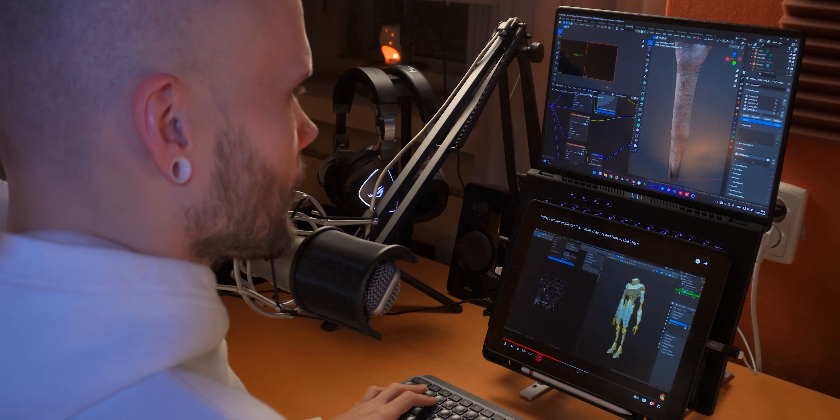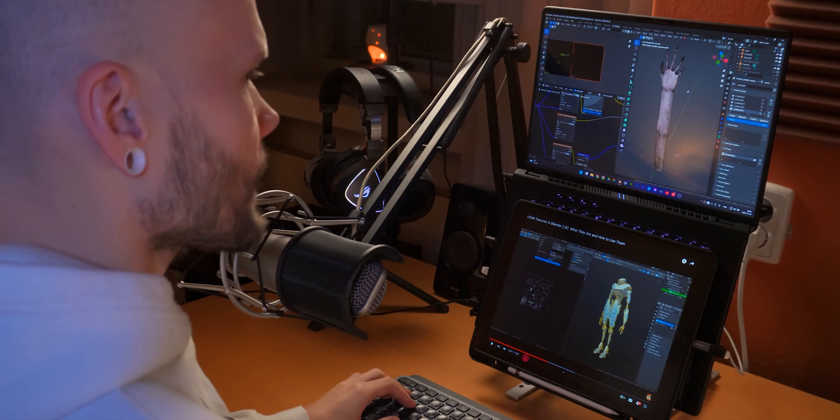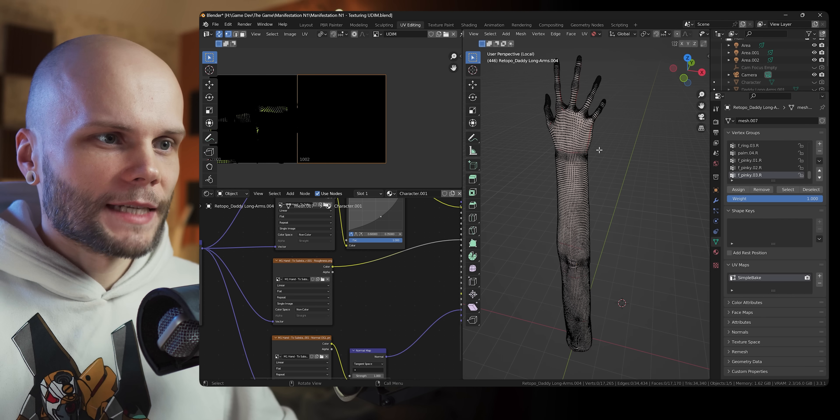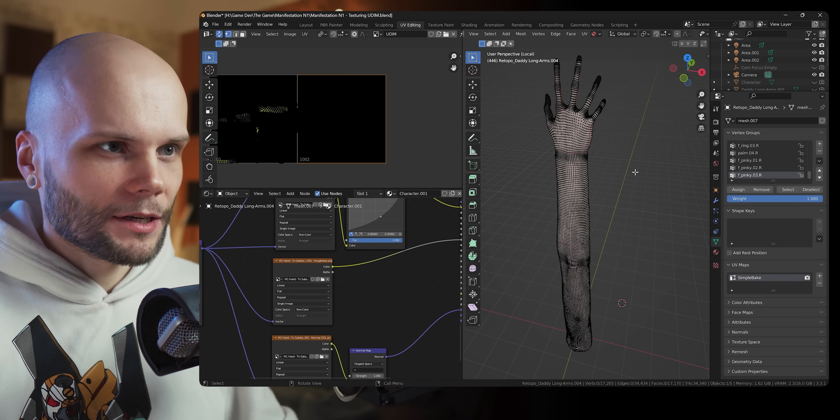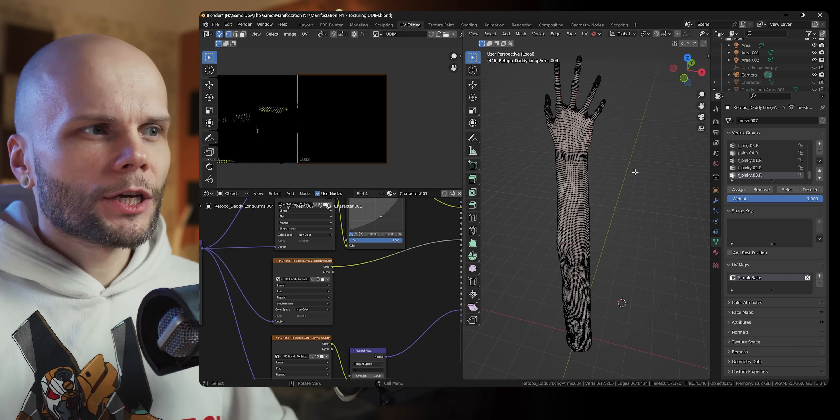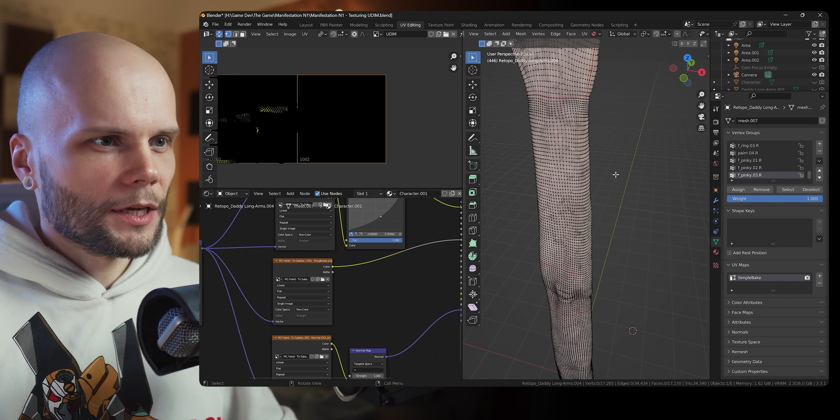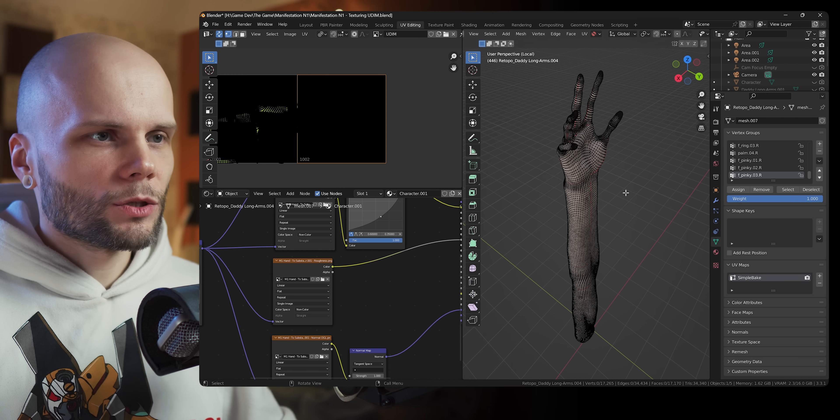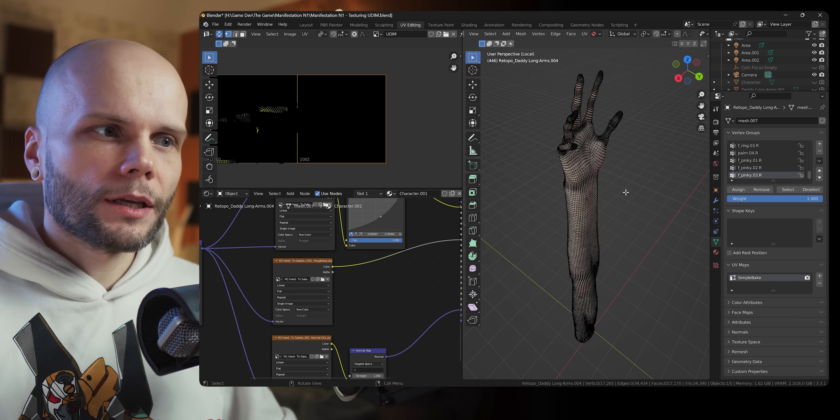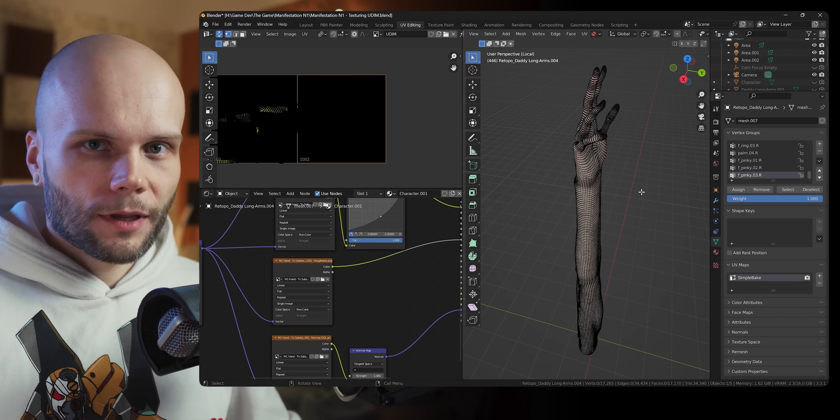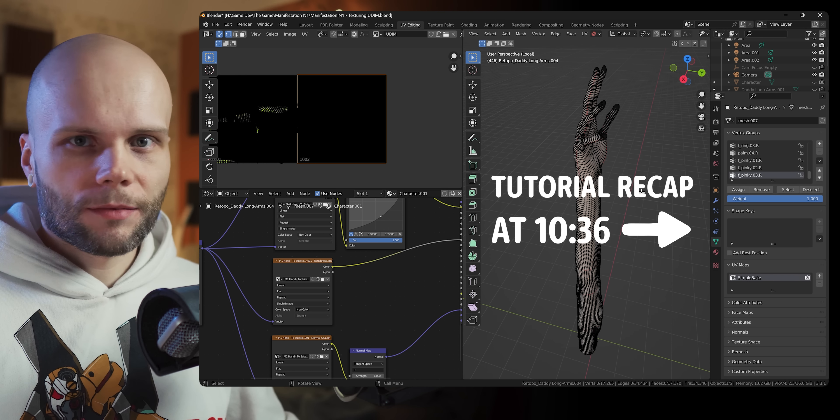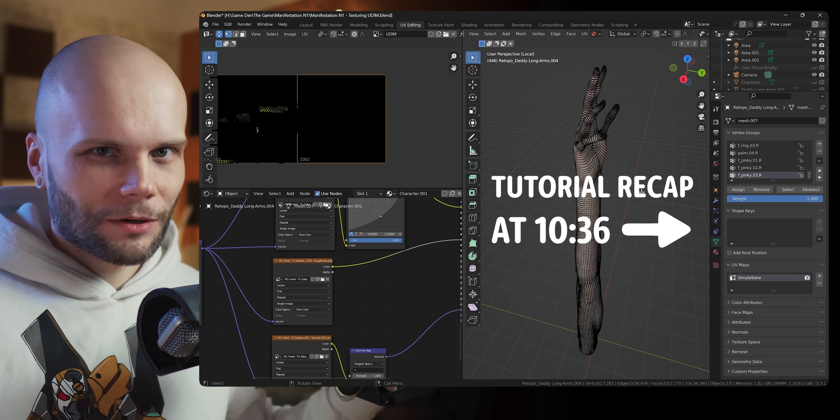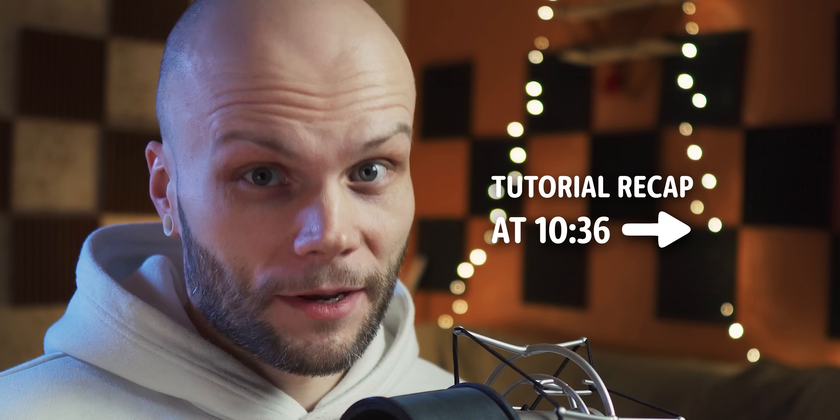But hi guys, my name is Baradante and welcome back to a little extra episode with the daddy long arms here. It's gonna be about converting our model from being two separate meshes into one mesh that's using two UDIM tiles. This is gonna be the first time I'm doing this, so this is not a tutorial at all, just a whole lot of trying to do it.